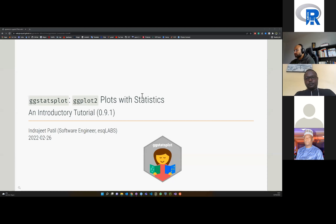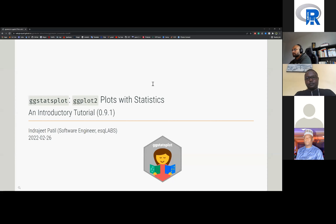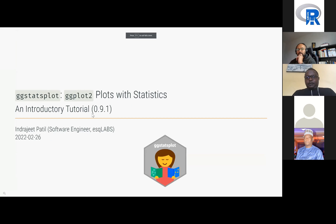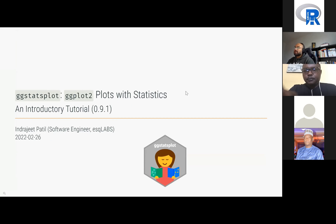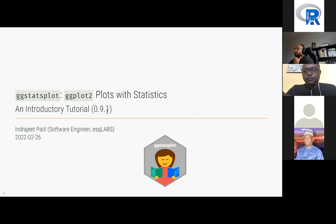Can you see my screen? Yes, good. Today I want to talk about a package that I have been developing for the last three years — ggstatsplot. I'll be giving you an introductory tutorial on this, and the current version on CRAN is 0.9.